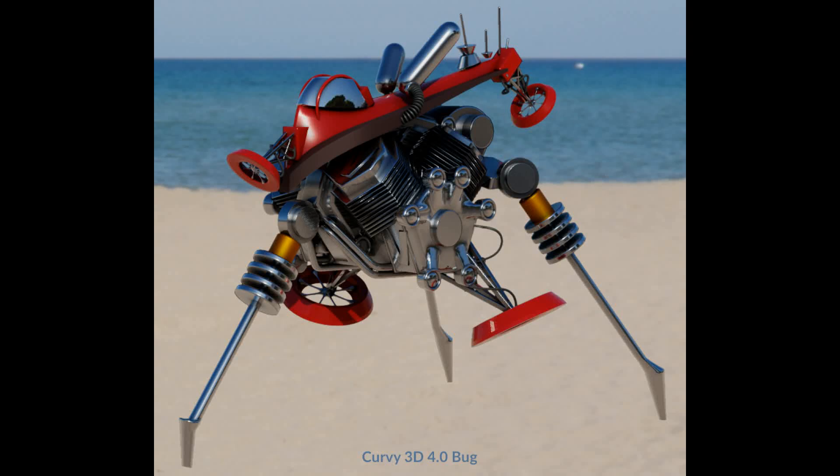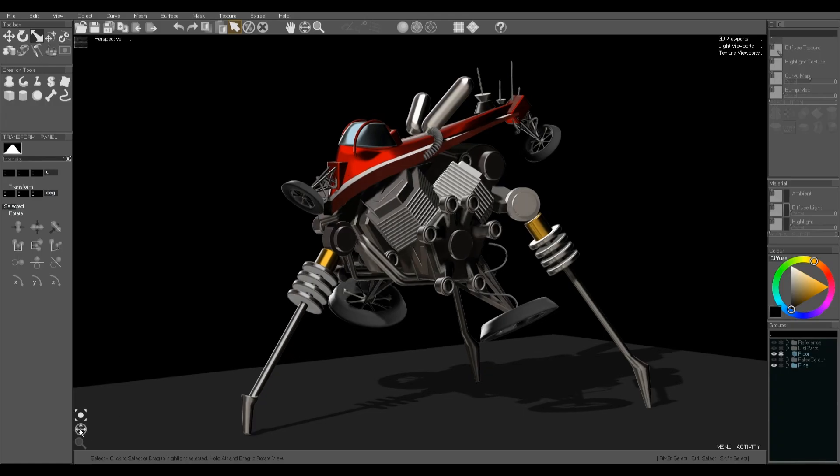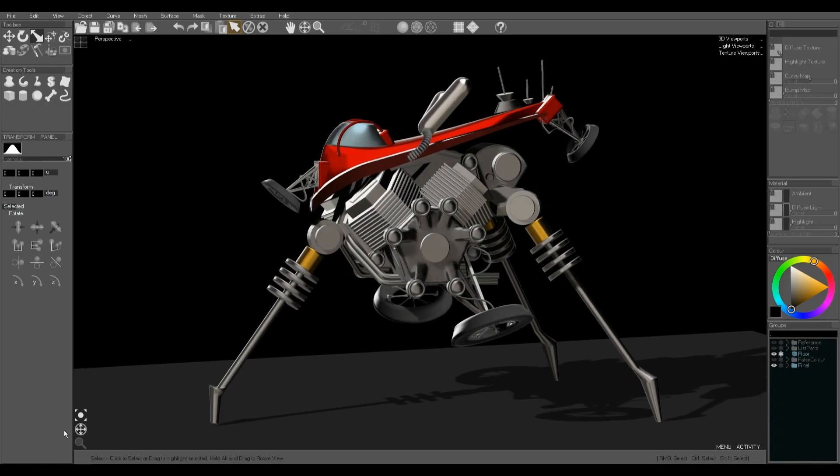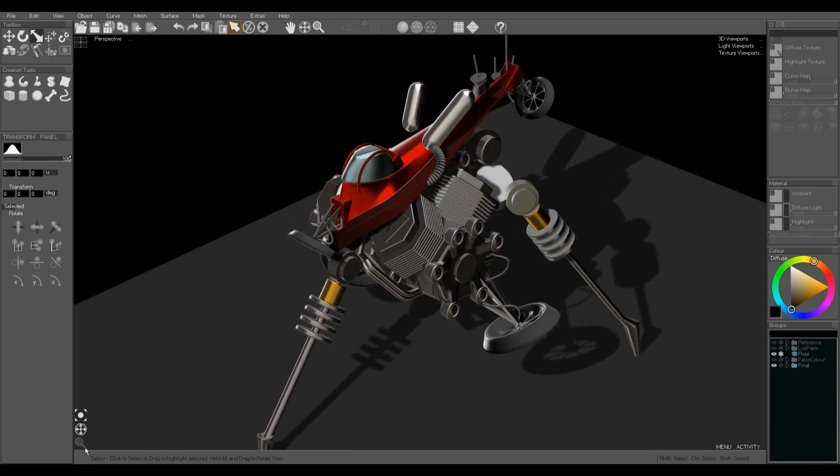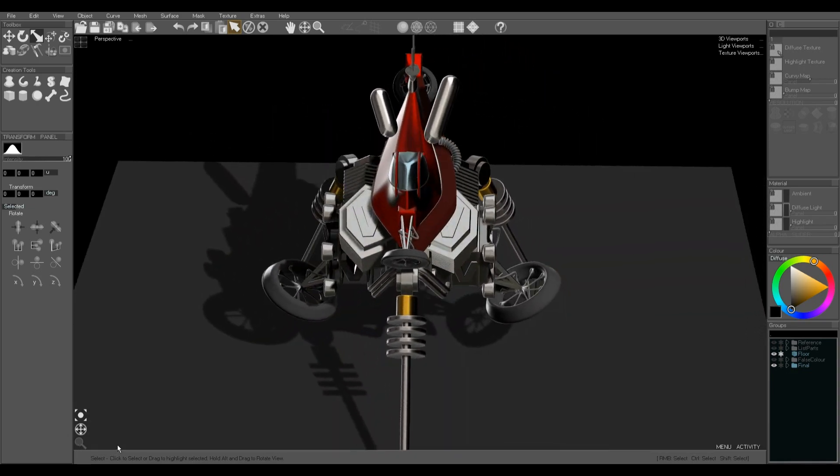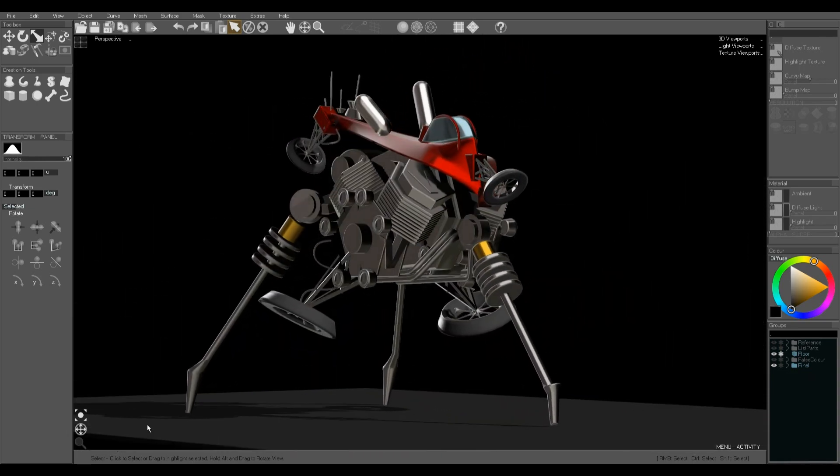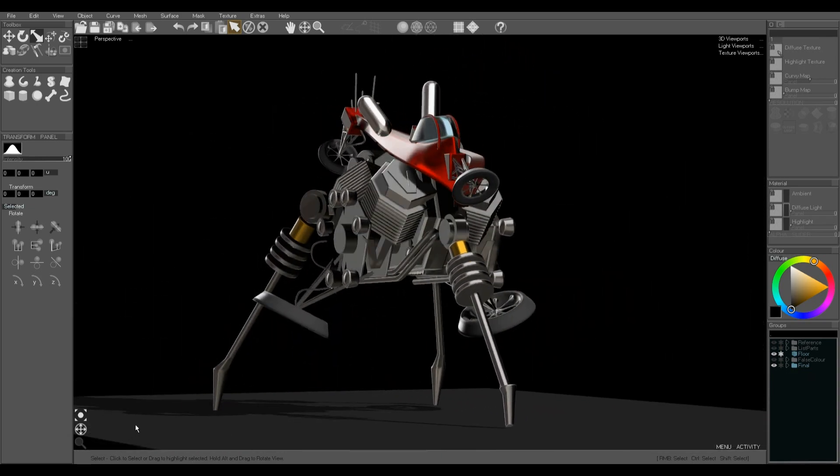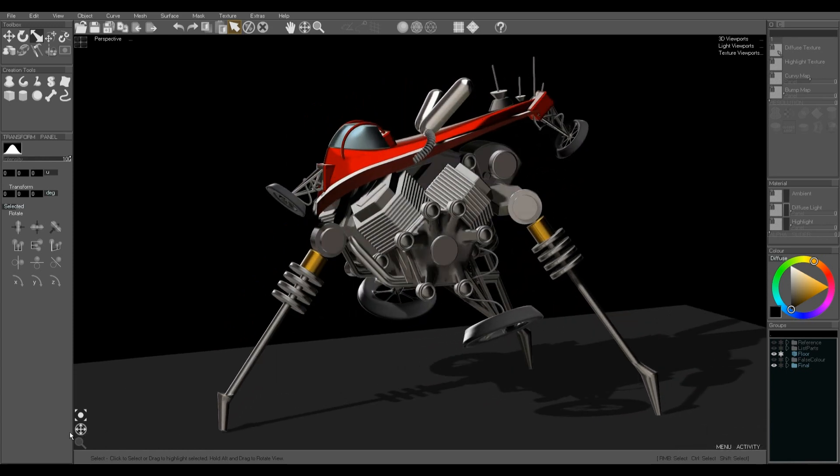This is a Curvy 3D hard edge modeling tutorial where we model 26 sci-fi models in 15 minutes in Curvy 3D. Here's the finished model in Curvy 3D 4 with a metal shader applied or a metal light map to make it reflective.